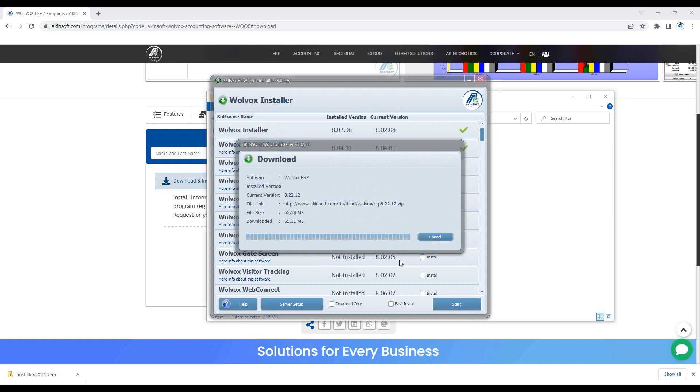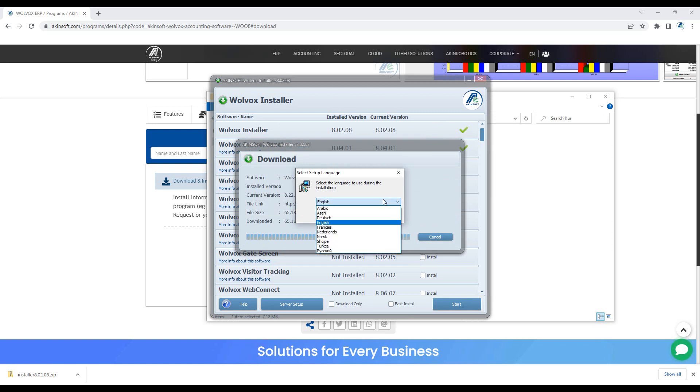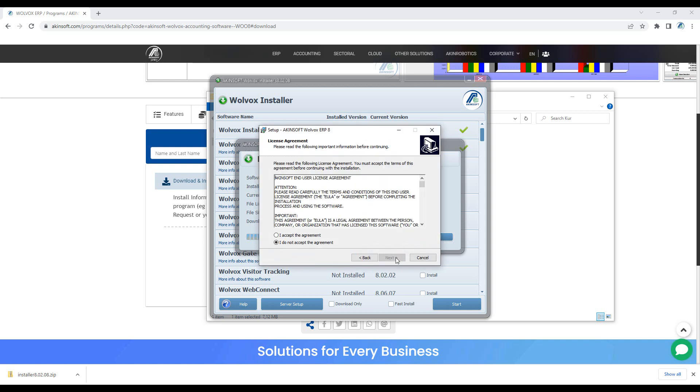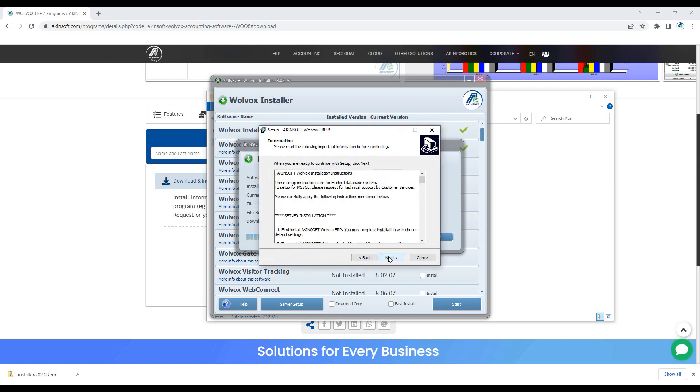After the control panel is installed, the installation process of programs you have marked in the installer will continue. In the same way, complete the installation process by choosing the language and proceeding.